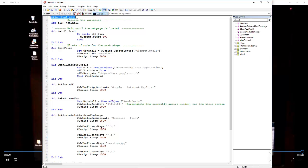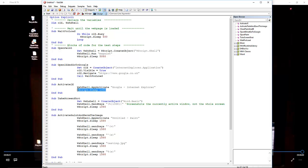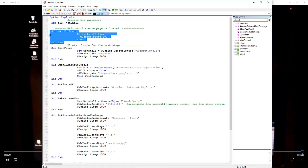Option explicit—always use that. Here we're declaring our variables. The sub wait-for-load is simple: while our object IE is busy, just wait 500 milliseconds. I've used very explicit waits here because it's easier to control the opening, closing, and activation of windows.